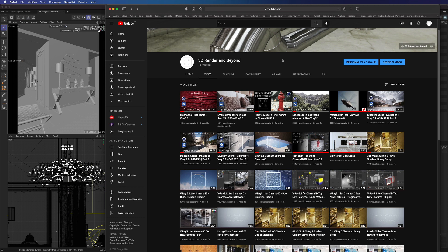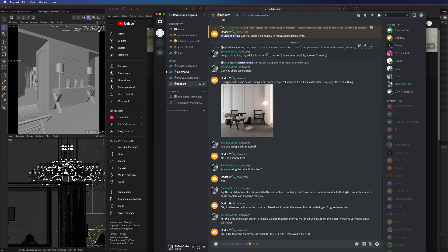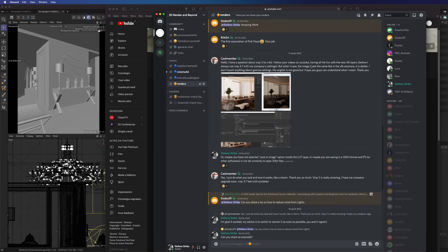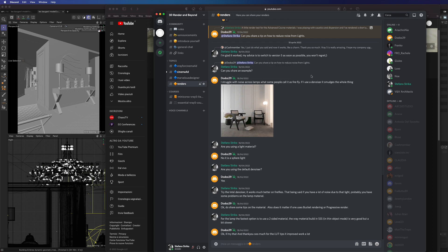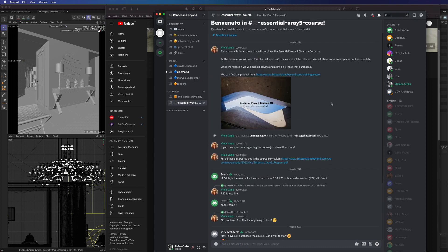Don't forget we have also opened our Discord channel where you can share your works and I can give you advice on how to improve your renders. And I also want to remind you that our Vray5 essential course is available at a discounted price.